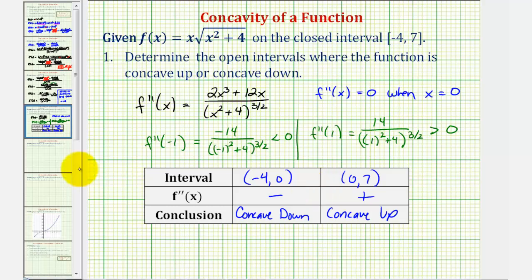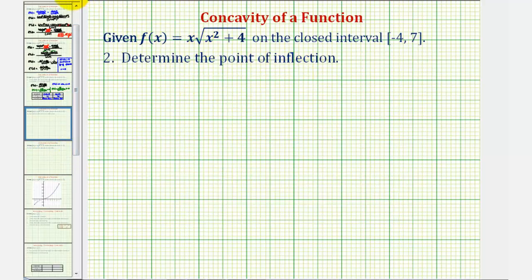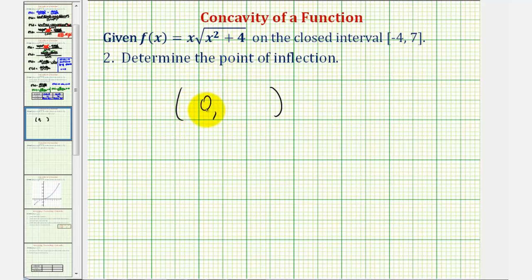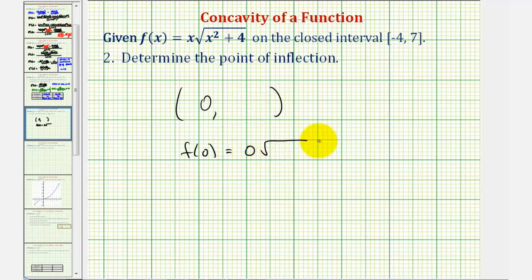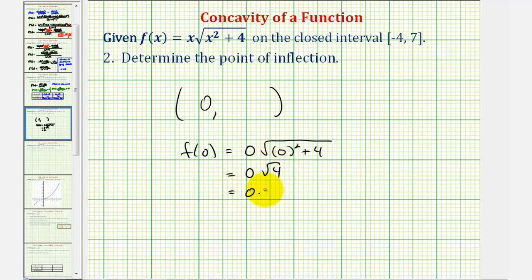For the next question, when we're asked to find the point of inflection, we know the x-coordinate is zero. To find the y-coordinate, we substitute x = 0 back into the original function. f(0) = 0 times the square root of 0² + 4 = 0 times the square root of 4 = 0 times 2 = 0. So the point of inflection is at the origin, the point (0, 0).